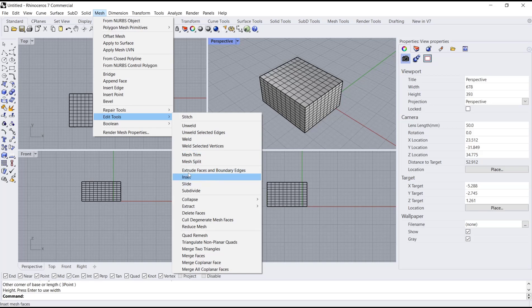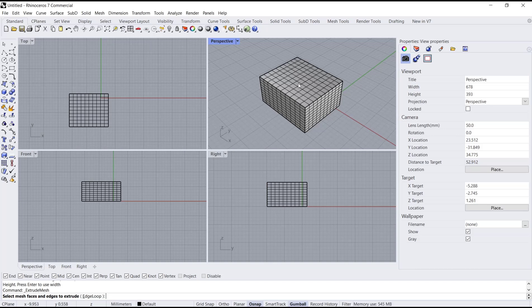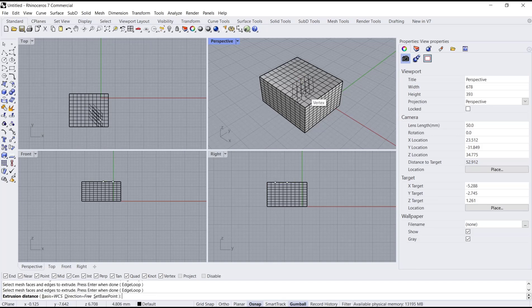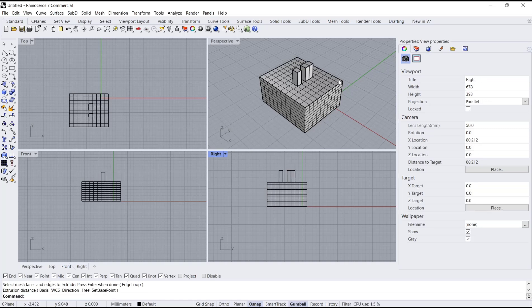You can extrude face or boundary edge by clicking here. I will select this face. You can press enter to automatically extrude the selected face. If you want to split, you need to create the splitting object.